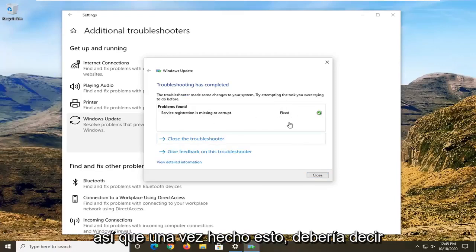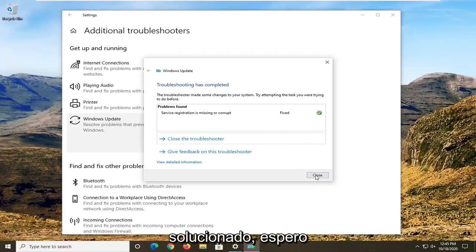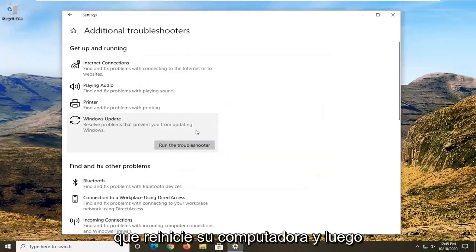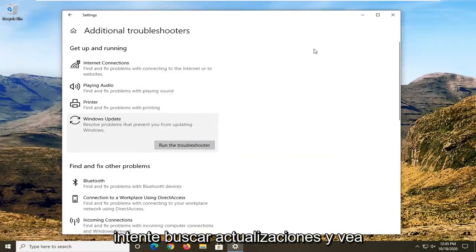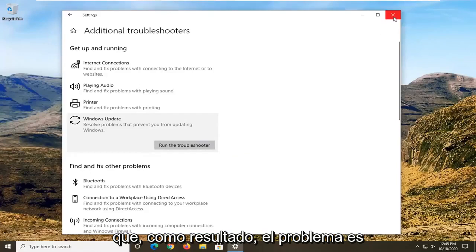Once it's done, it should say Fixed, hopefully. I would restart your computer and then attempt to check for updates and see if that has resolved the problem.